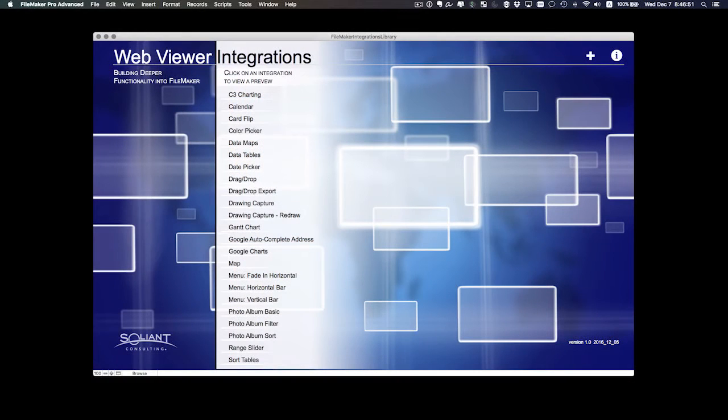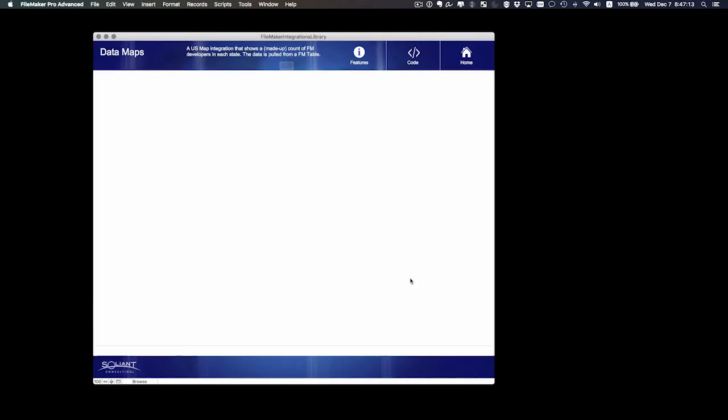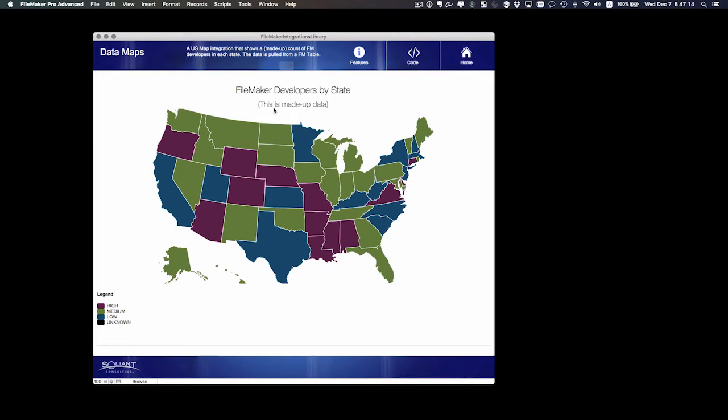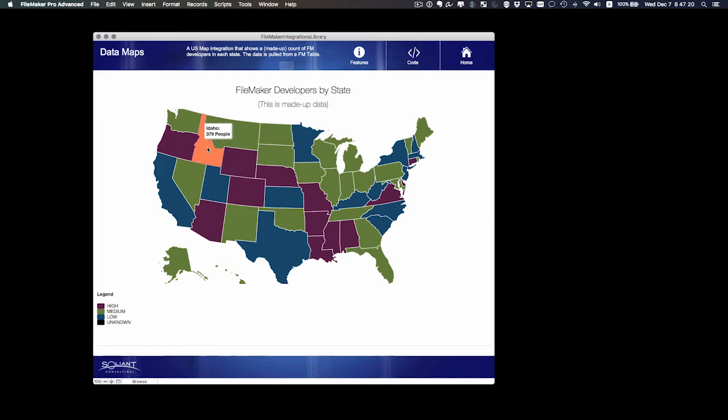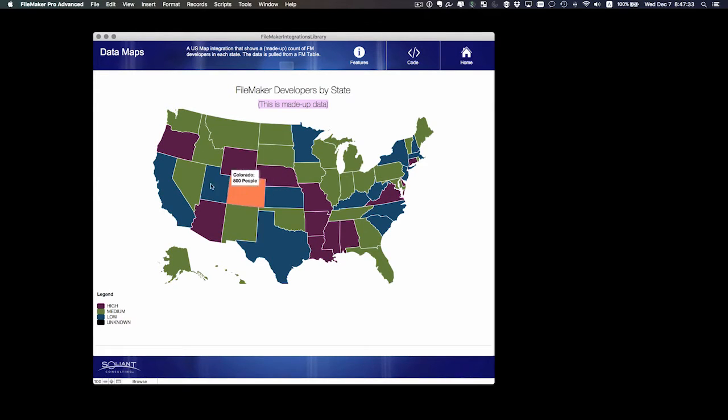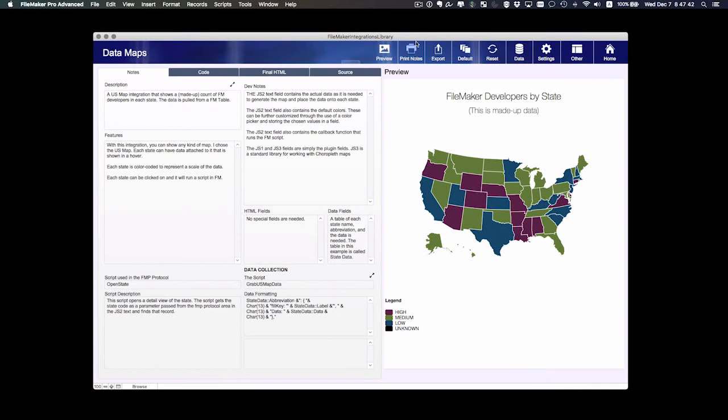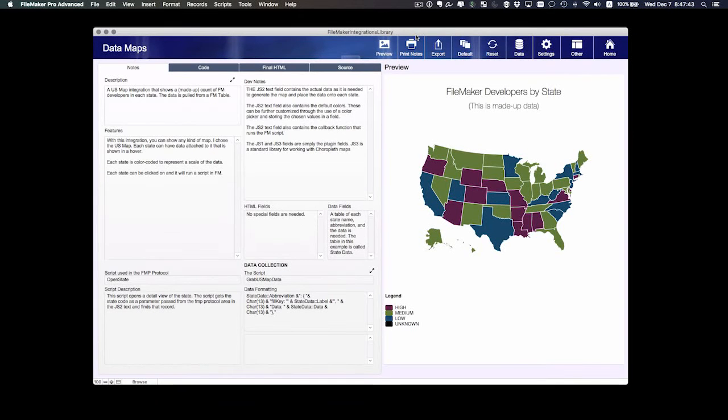We're going to take a look at the data maps integration. I like this integration. Let's look at the demo. It shows a nice little US map full of colors for each state showing FileMaker developers by state. Notice this is just made-up data. Here in Colorado, apparently there's 800 people that develop in FileMaker. These colors are pretty nice, but they may not fit your custom app. You may want something to fit your color scheme. So we're going to go into the code view and make those changes.